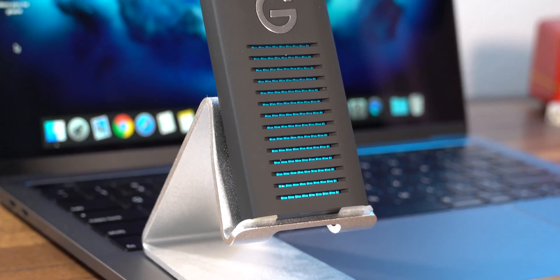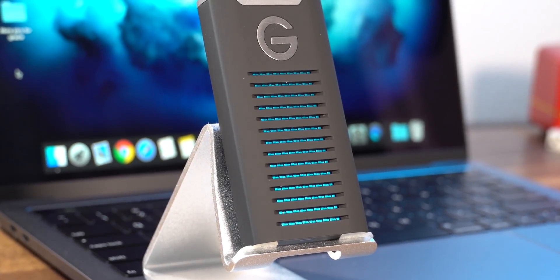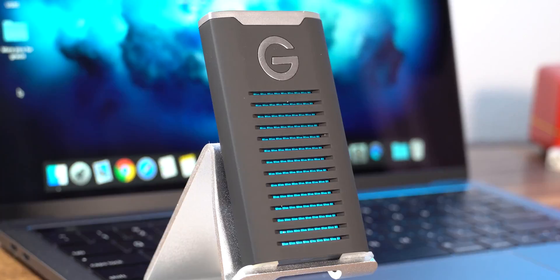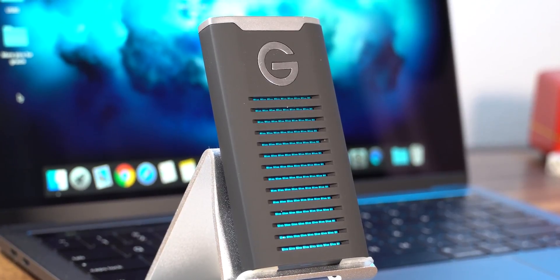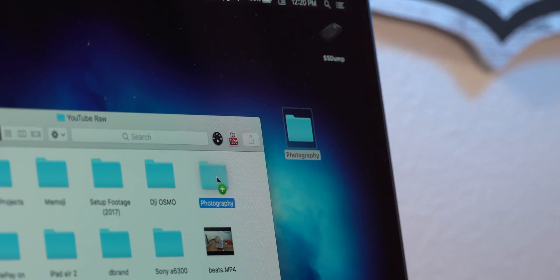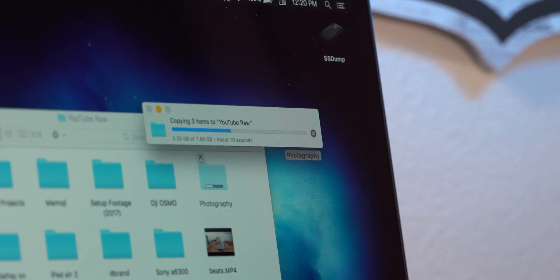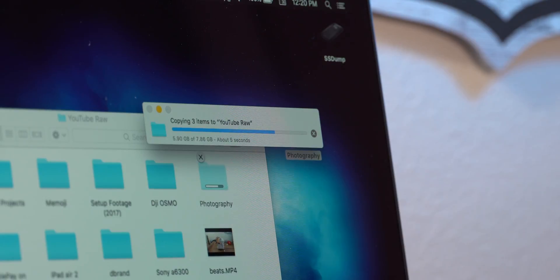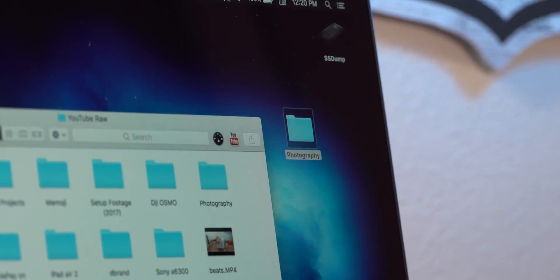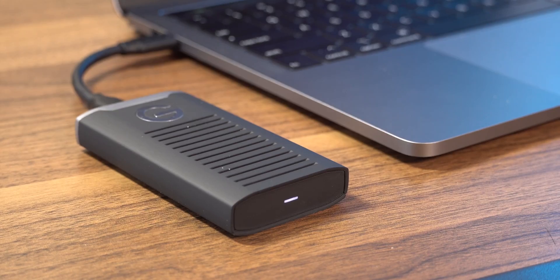And since it is an SSD, it does not sacrifice speed for the size. Transfer speeds are going to be super quick. I'm dragging this 8 gigabyte folder into this SSD and it's taking about 10 seconds to copy completely which is absolutely insane. So this coupled with the extraordinary design that I think looks better than the Samsung ones just make this a great all-around travel hard drive.